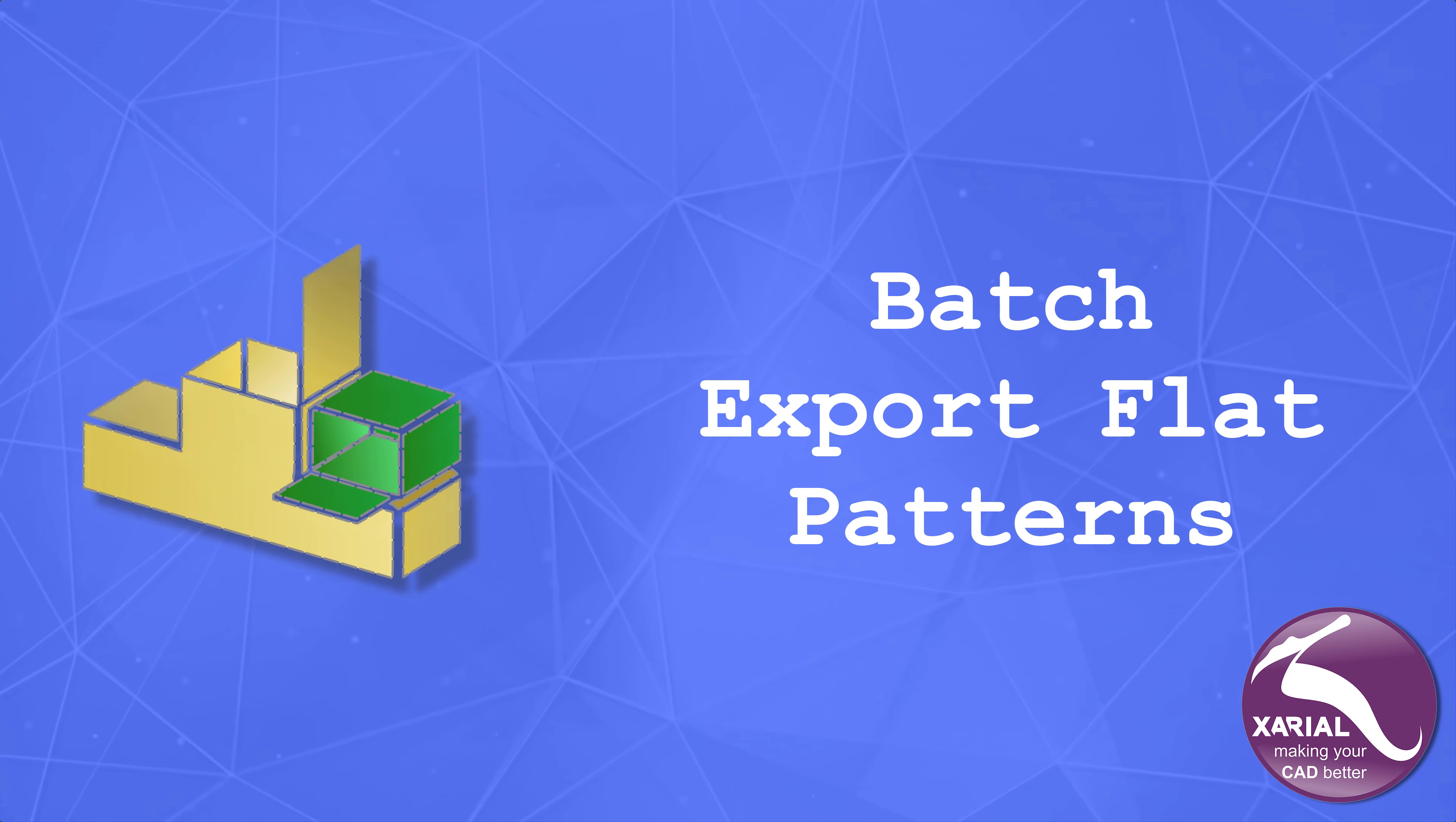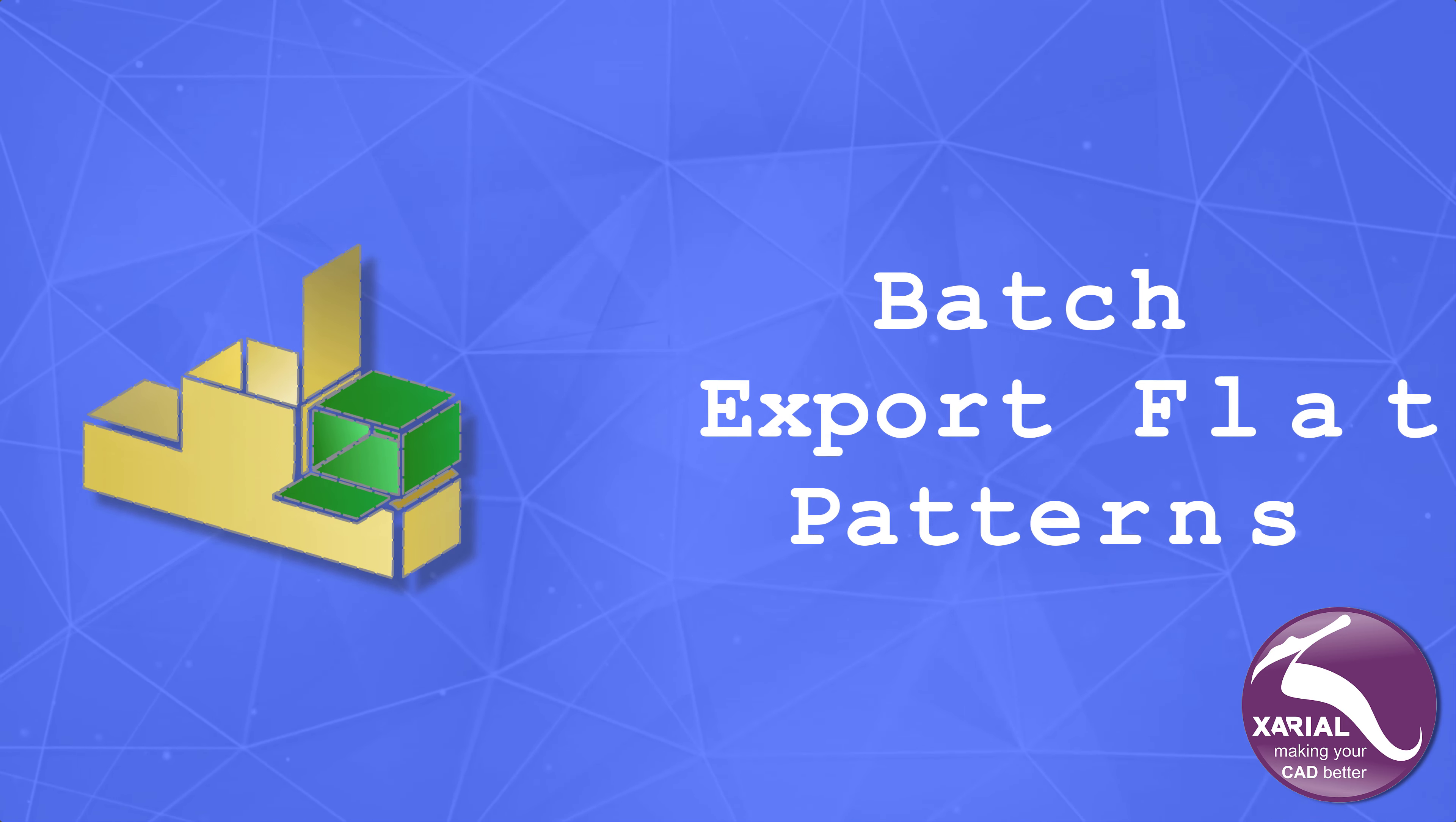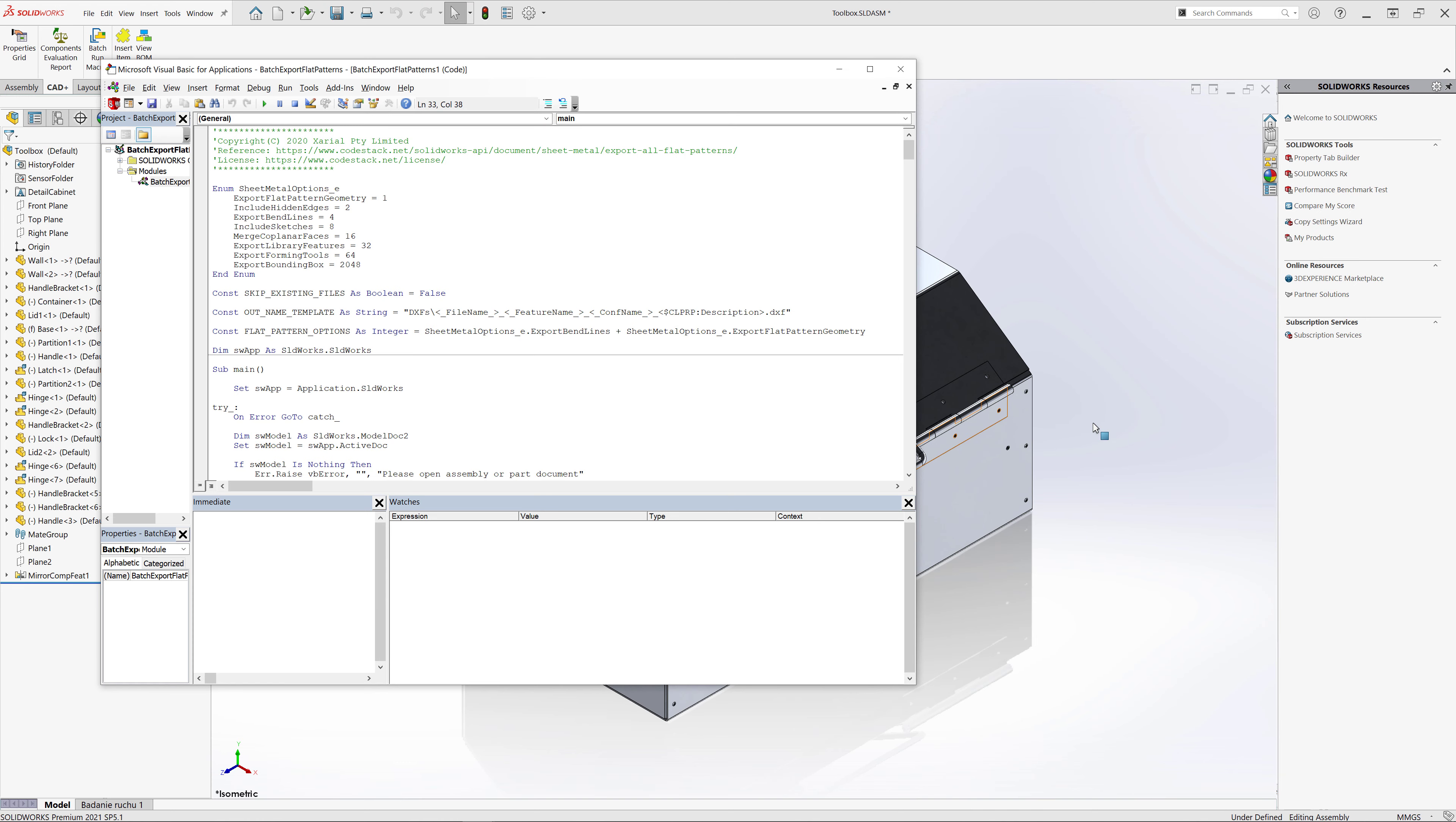Hello, this is the first episode of the macro of the week series and in today's video I'm going to demonstrate how to use one of the most popular macros on codstack.net which allows to batch export flat patterns from all the components in the assembly.